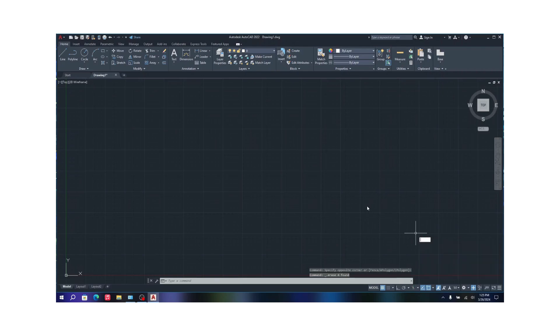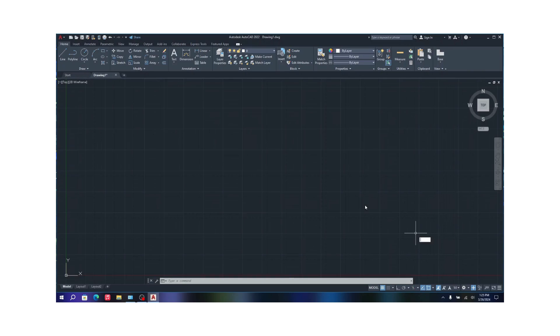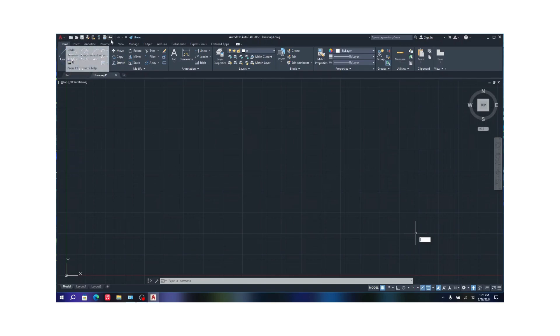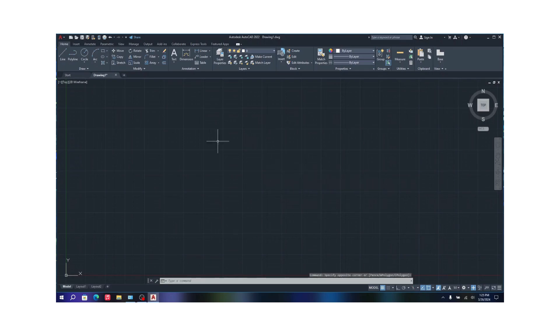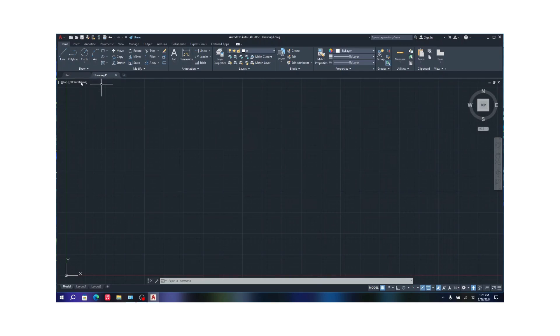Welcome guys and welcome back to another video in AutoCAD. Today we are going to be learning the basic tools of AutoCAD. The last video I taught you guys how to start up in AutoCAD by creating a new file and some of the main tools like save and open files. Today we are going to be looking at how to draw using the basic tools like line, polyline, and all this stuff.